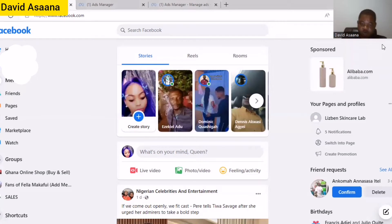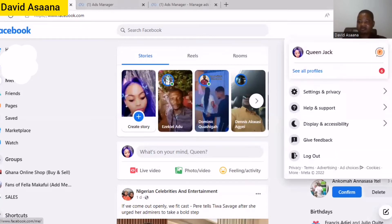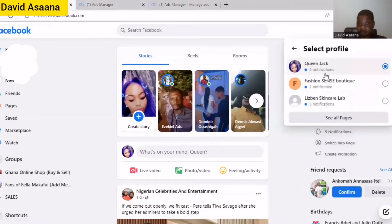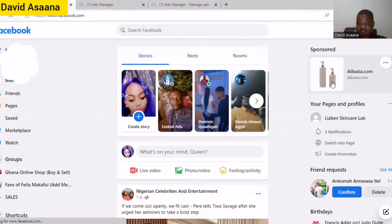First of all, you open your profile — whether it is on your phone or on your computer — and then you see your profile picture at the top right-hand corner. You click on it and then you will see 'See All Profiles.' So you click on 'See All Profiles,' and then this is the page I want to delete, so I'll click on that page.